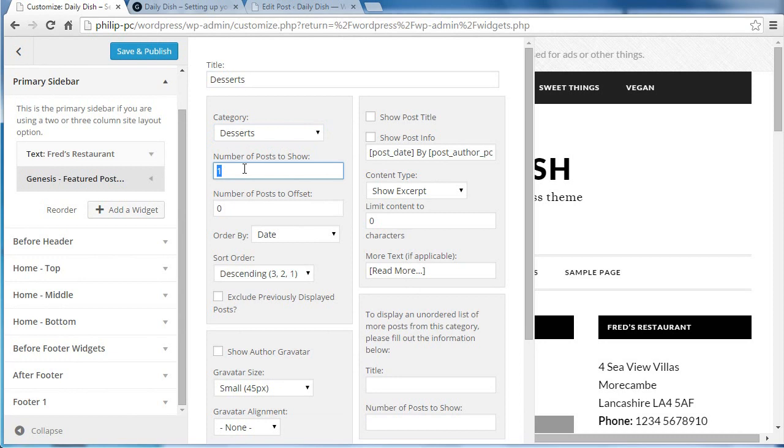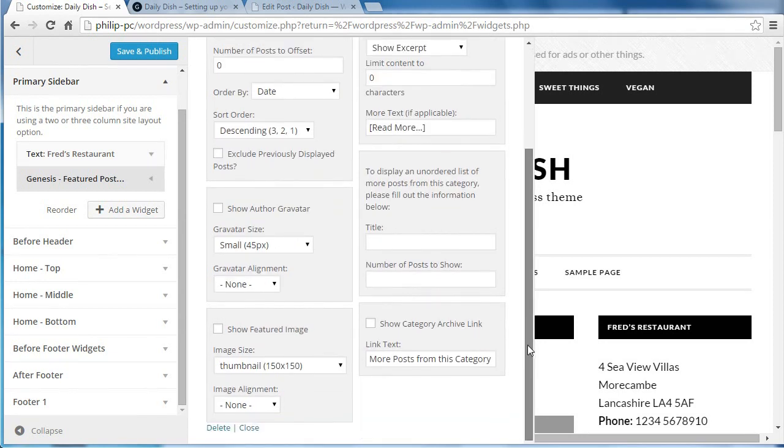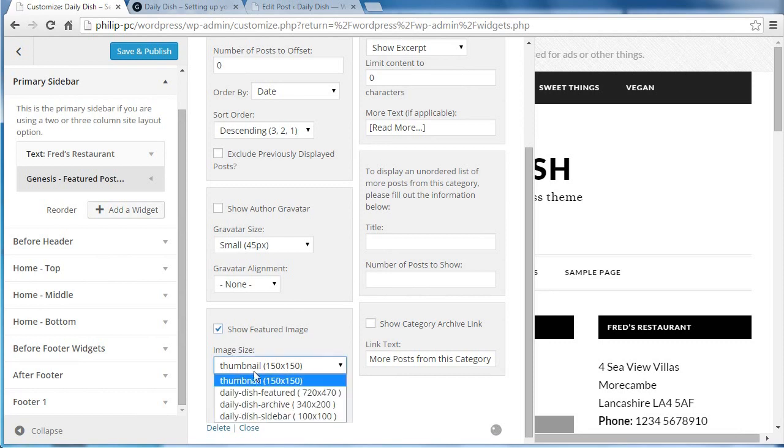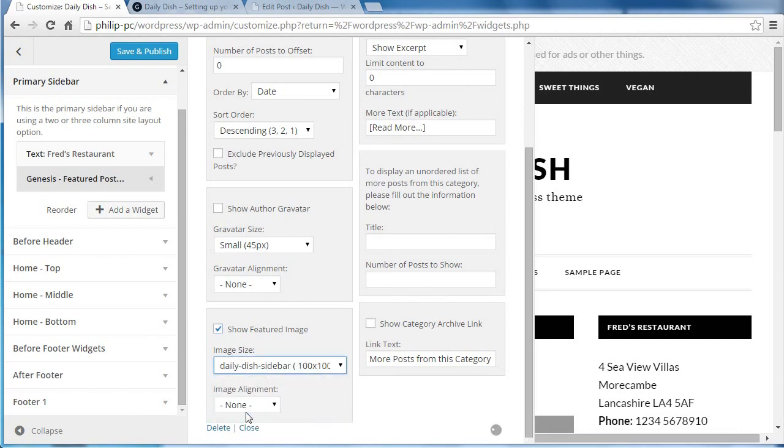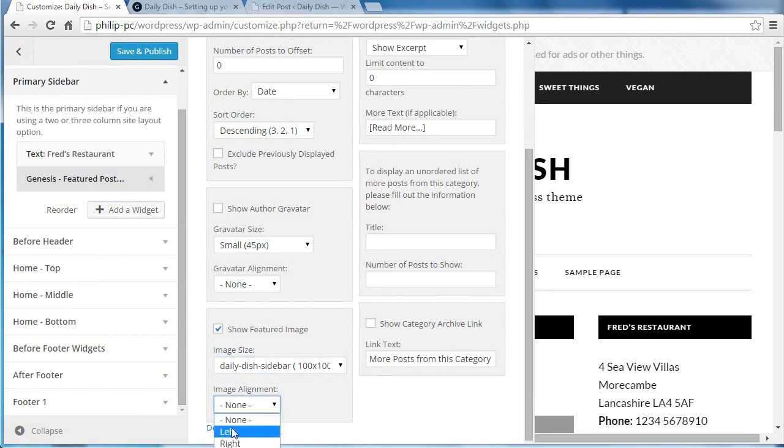I'm going to show three posts. I'm going to show the featured image. I'm going to show thumbnails, which are a hundred square. I'm going to align them left.